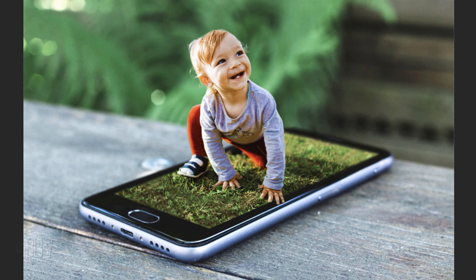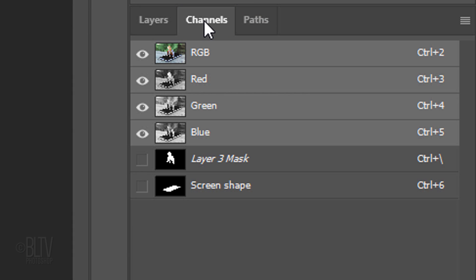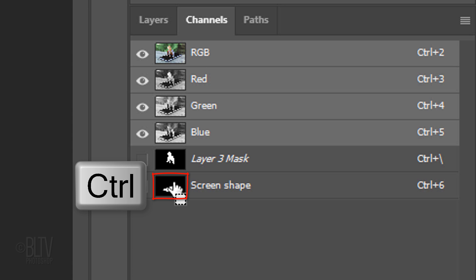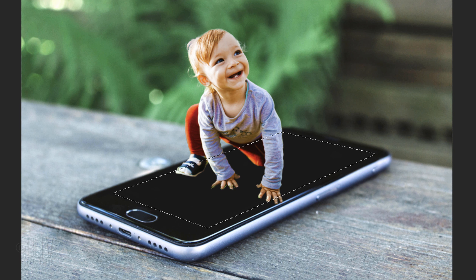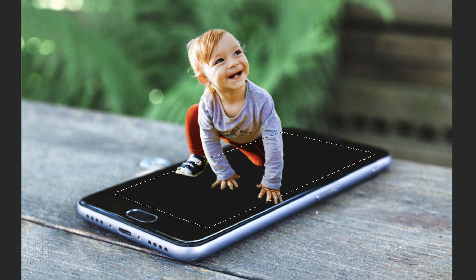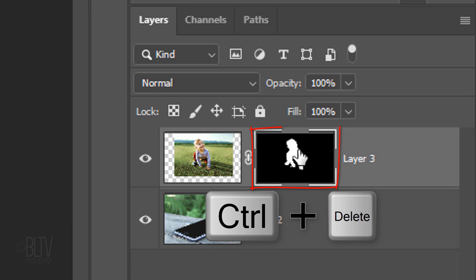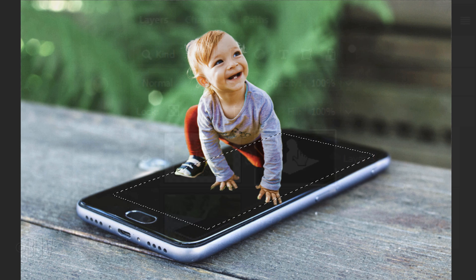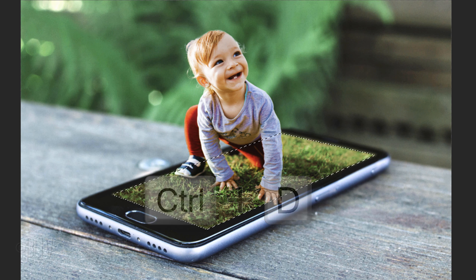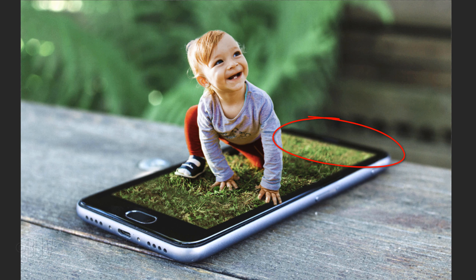Next, we'll reveal the subject's background inside the phone's screen. Open your Channels panel. If you don't see it, go to Window and Channels. Ctrl-click or Cmd-click the black and white screen shape to make a selection of it. Open back your Layers panel and make the layer mask active. We'll fill the selection of the phone's screen with white, which you'll see in the layer mask. If your foreground and background colors aren't black and white respectively, press D on your keyboard. Since white is the background color, press Ctrl or Cmd plus Delete. Deselect it by pressing Ctrl or Cmd D. Notice the background of the smartphone photo is out of focus, including the area of the smartphone that's further back.